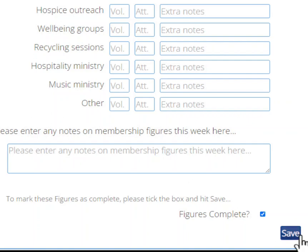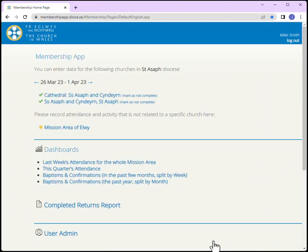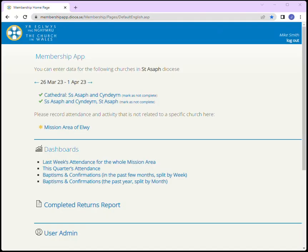Finally, select save. We have now gone back to the main membership app screen where you see a tick showing figures are completed. The membership information for that church is now in read-only form and you won't be able to change data for that week.